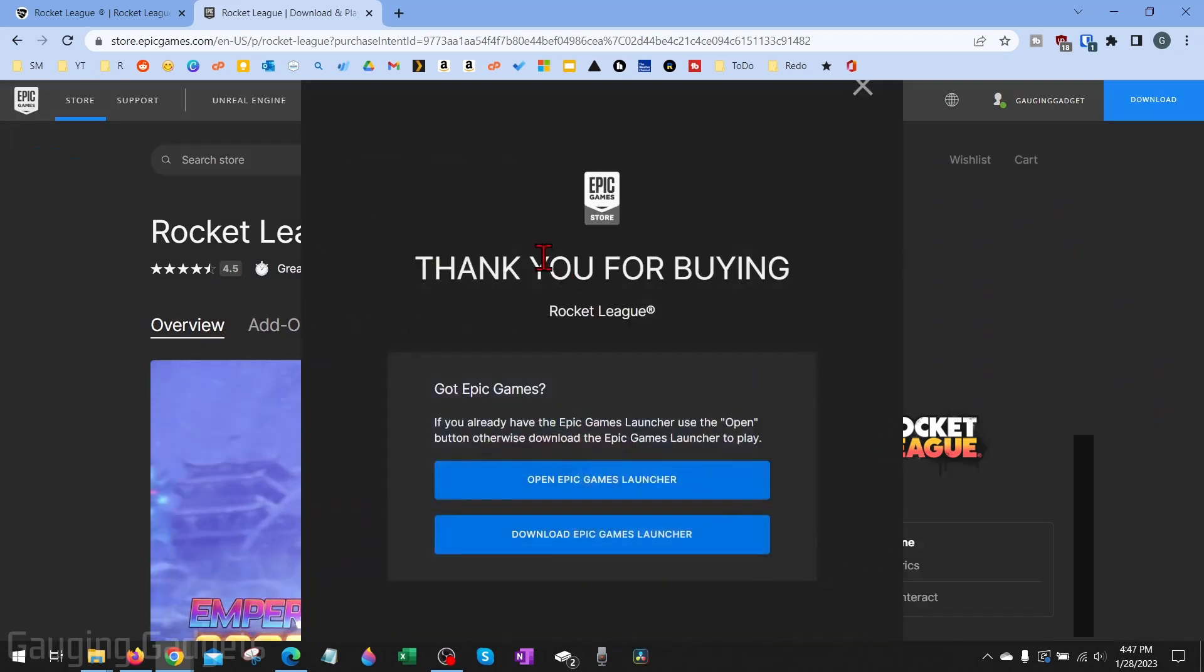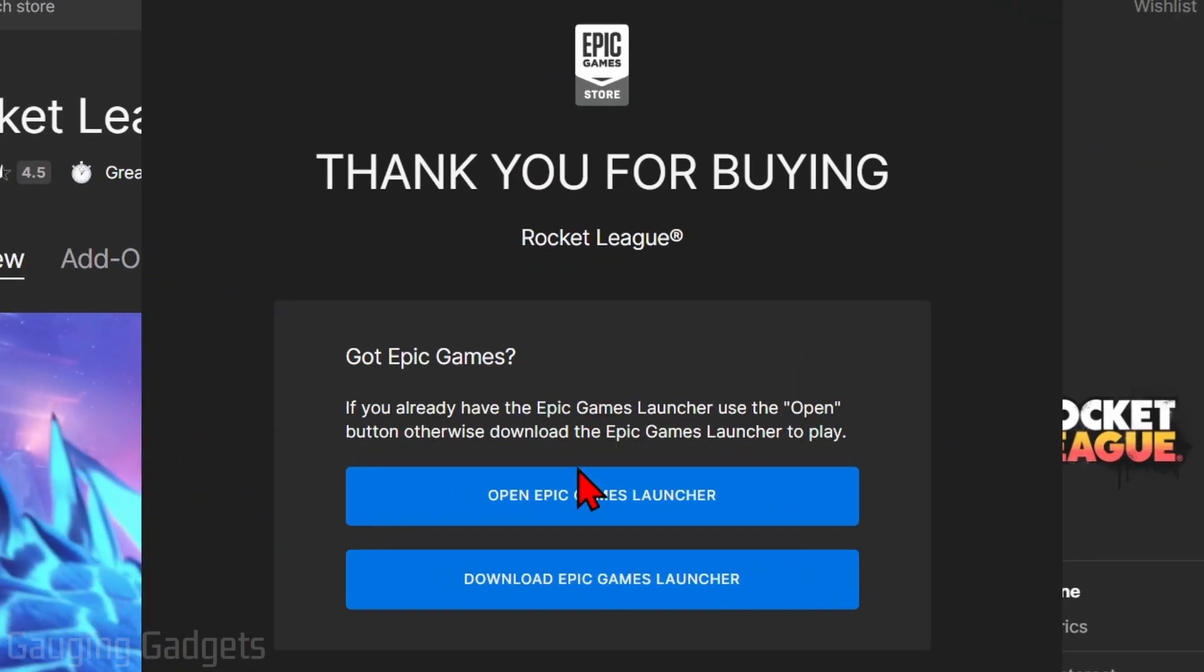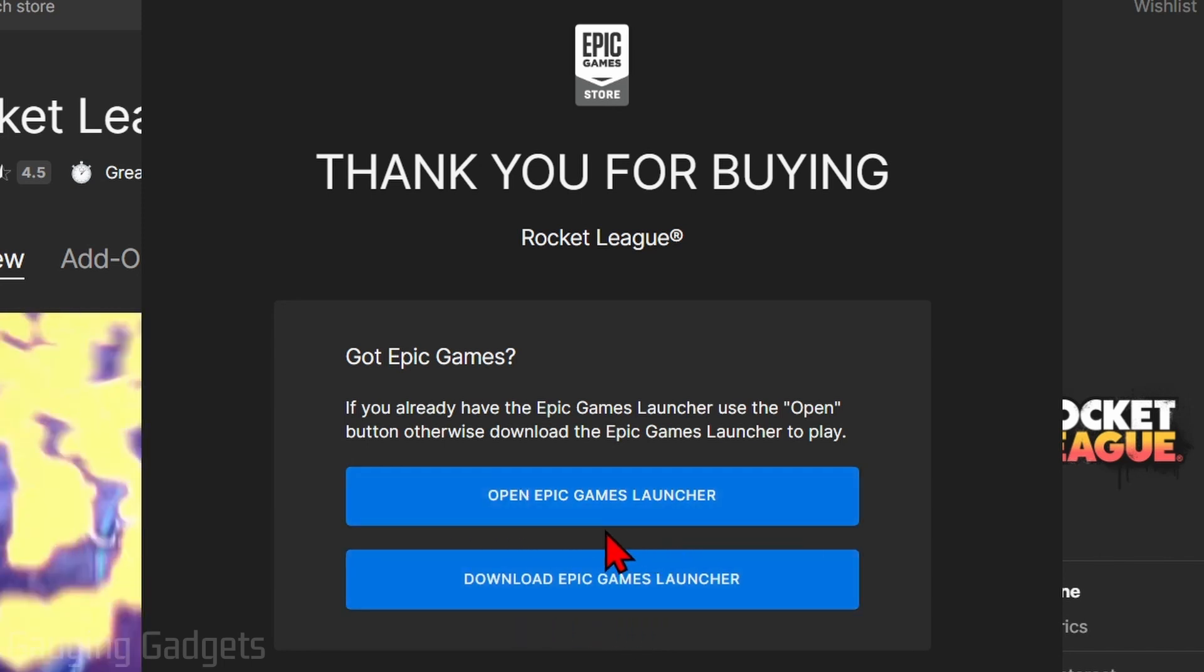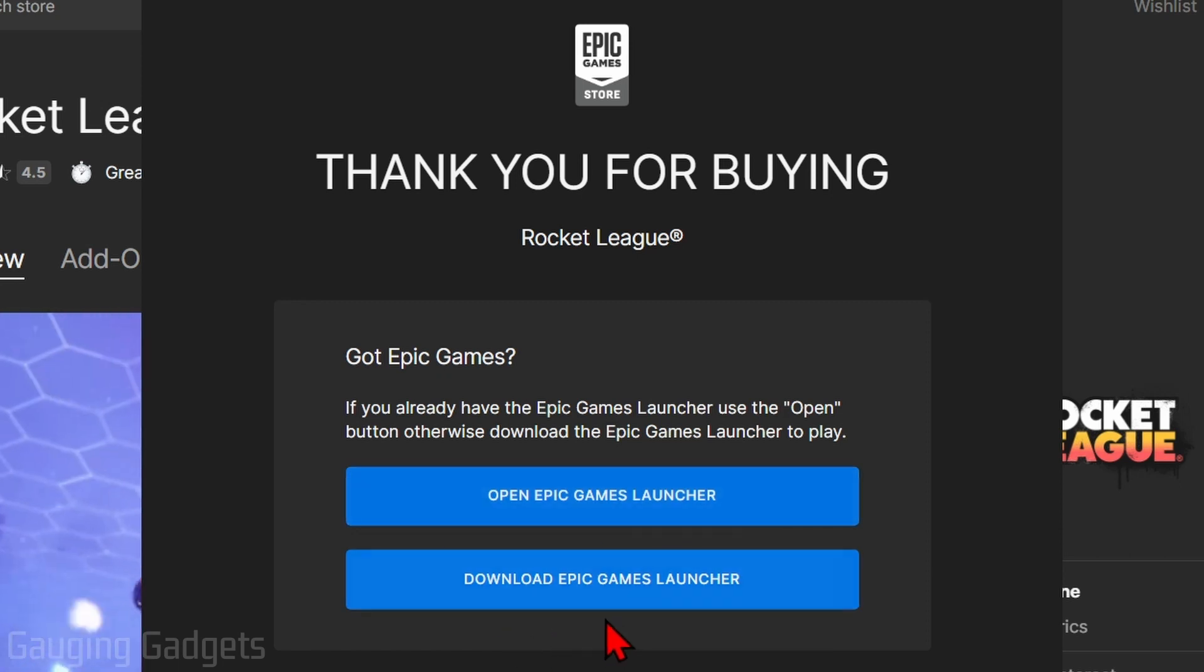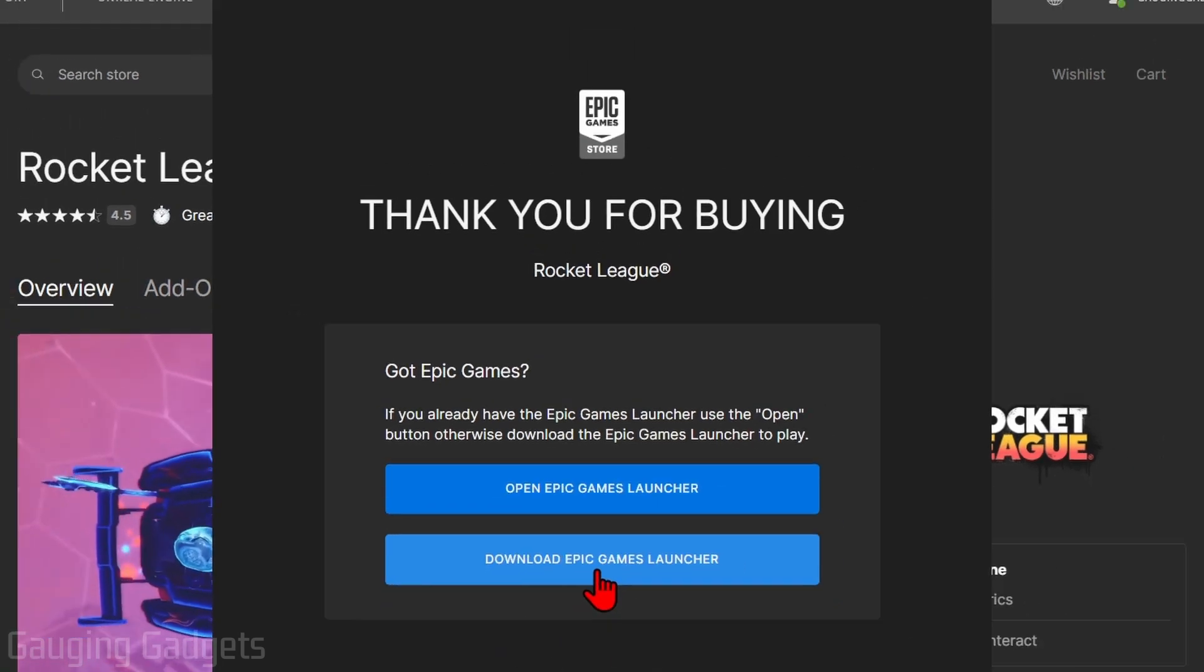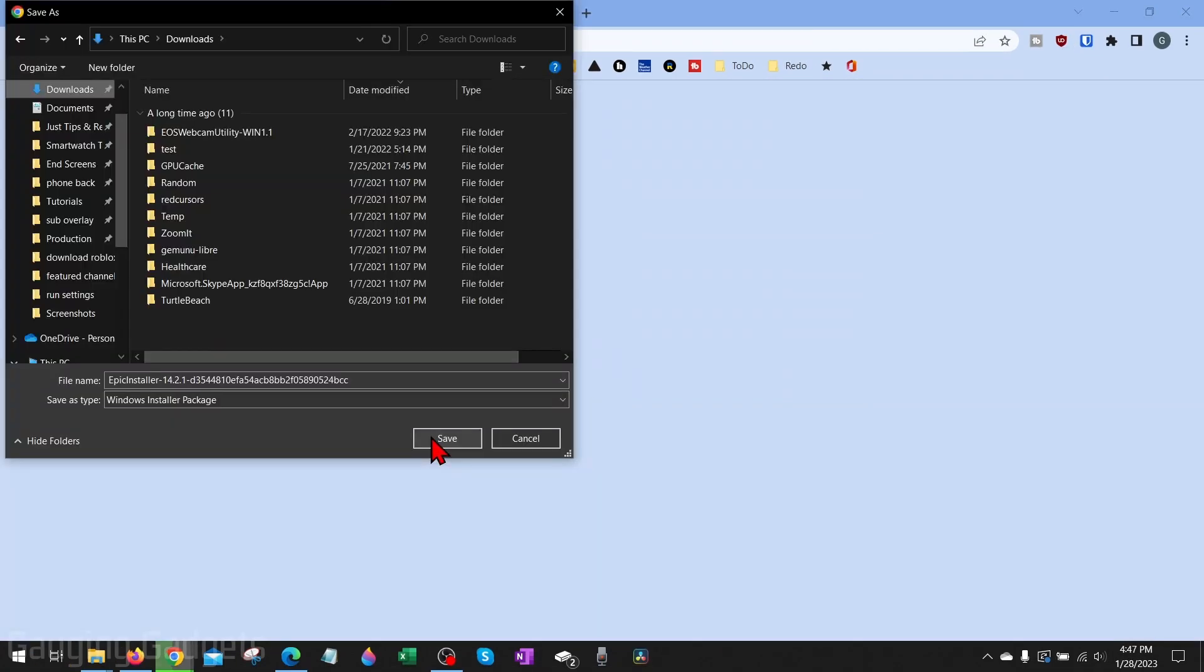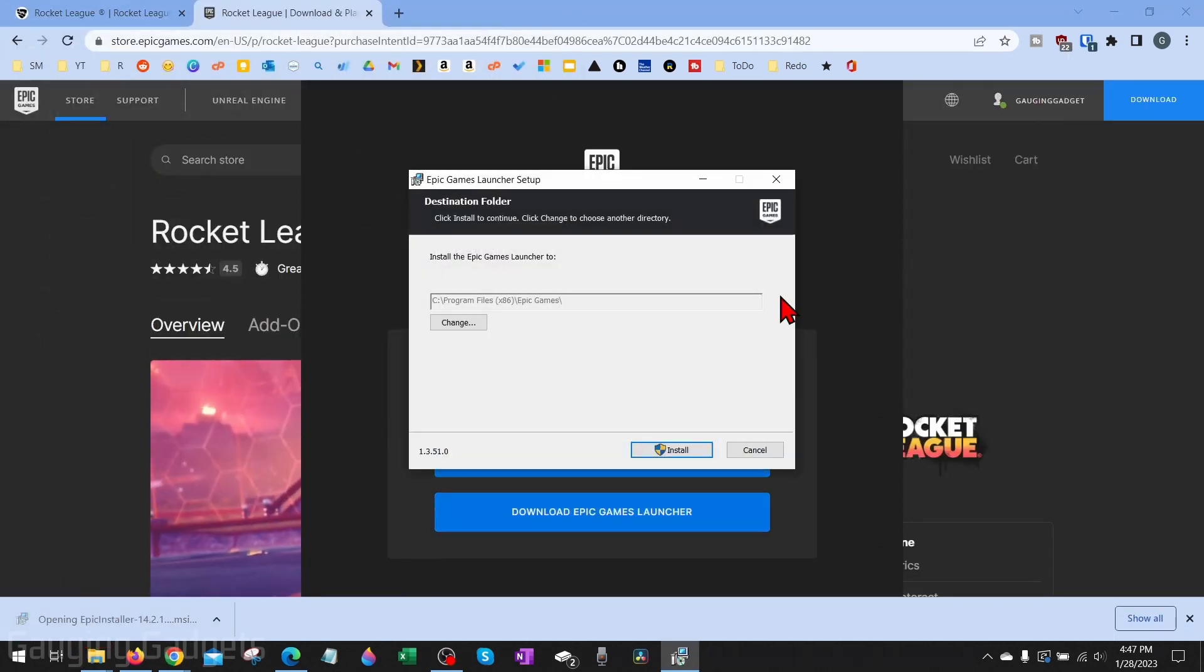Once it says thank you, keep the window open. Now what we need to do, if we don't already have the Epic Games launcher installed to our computer, we need to download it. If you already have it installed, go ahead and select open Epic Games launcher. But if you need to download it like me, select download Epic Games launcher, save it to your computer, and then open up the Epic Games launcher that we just downloaded.